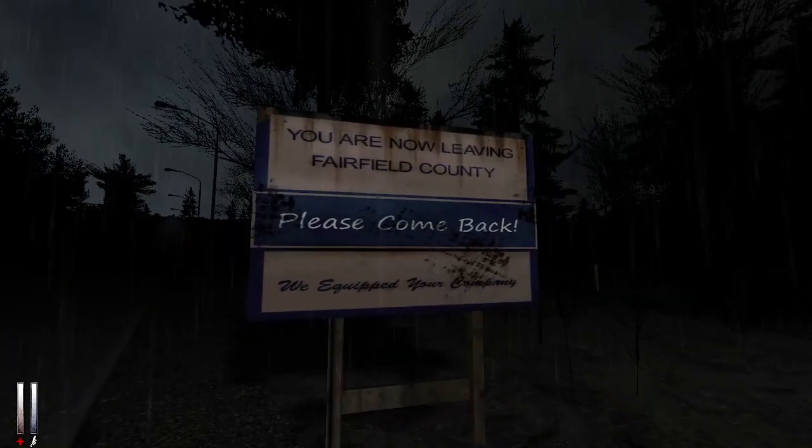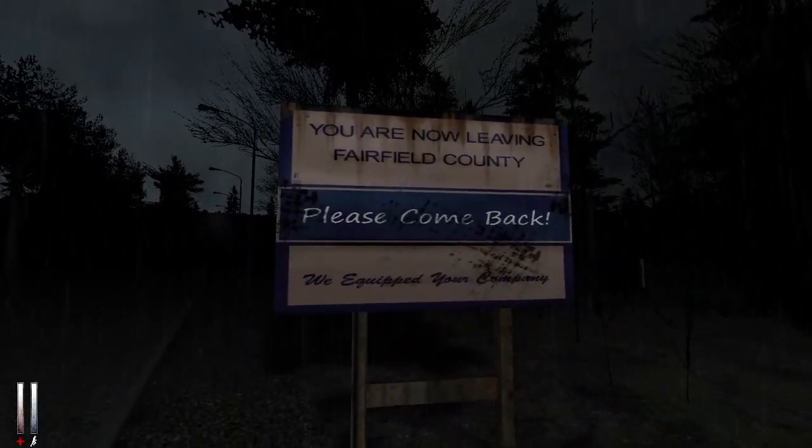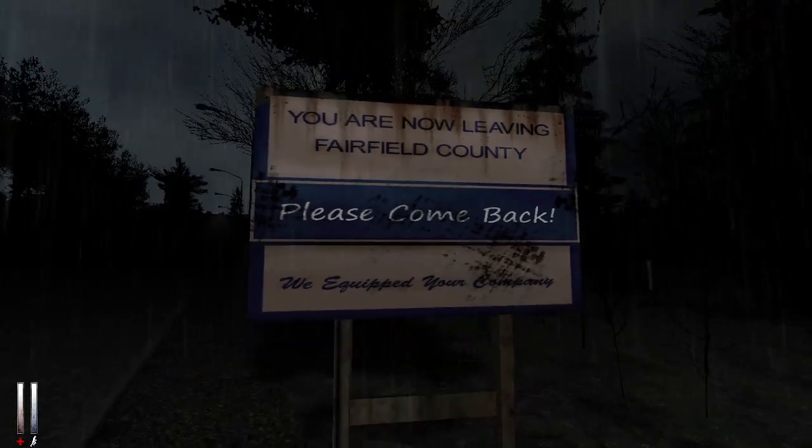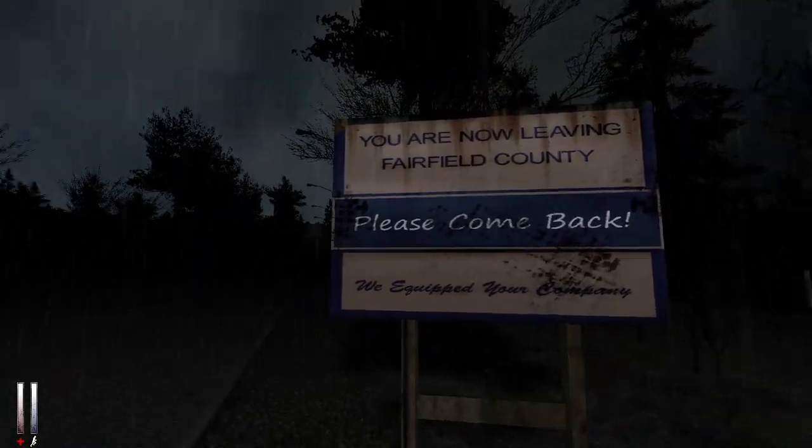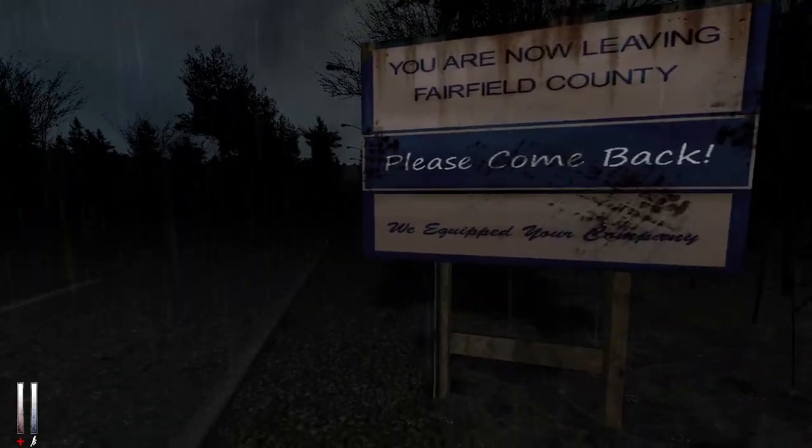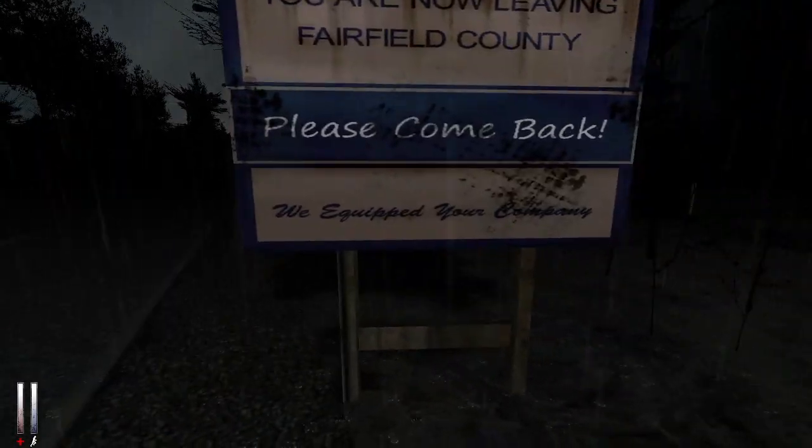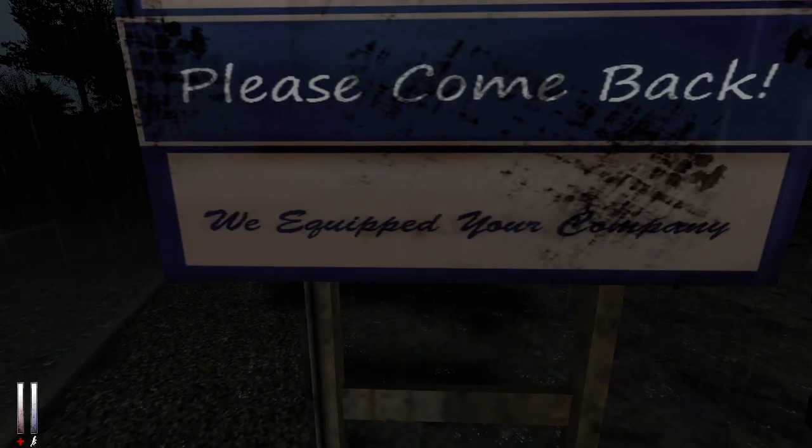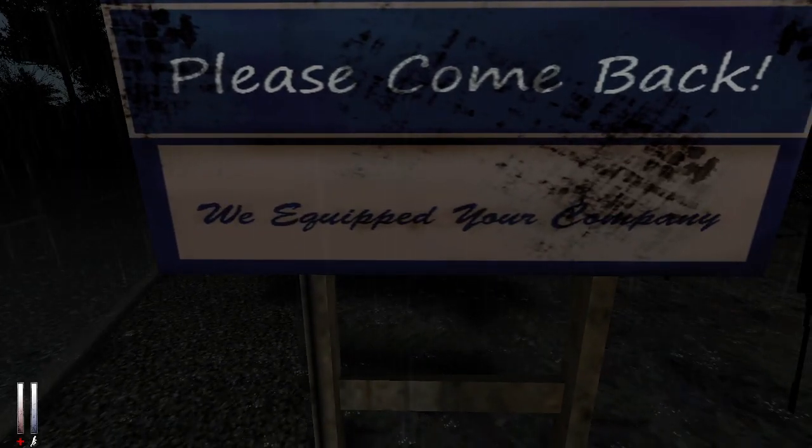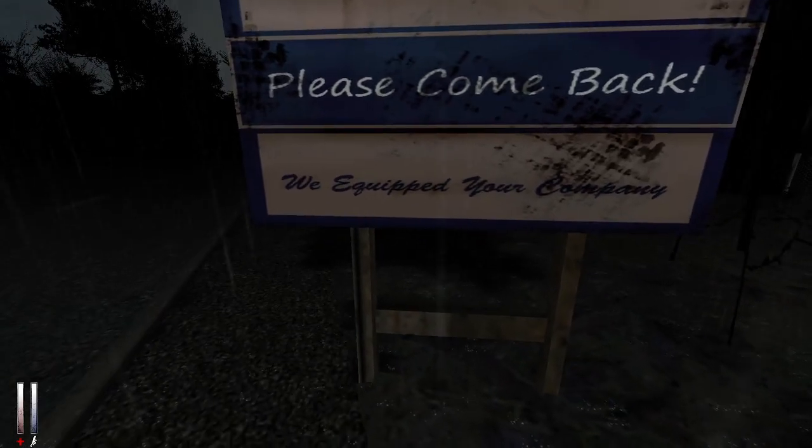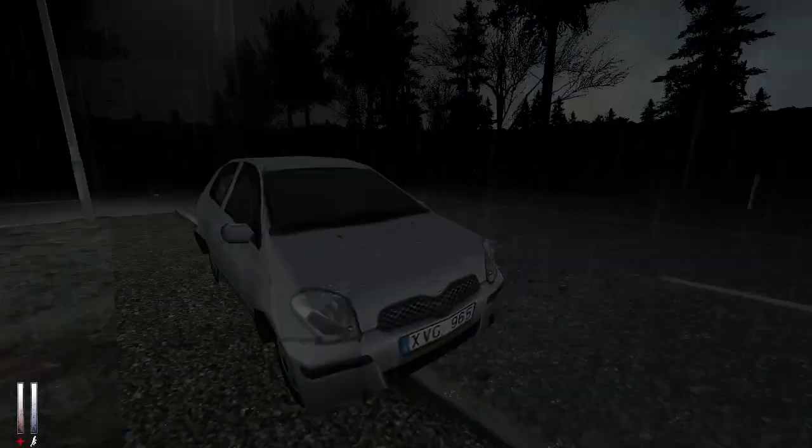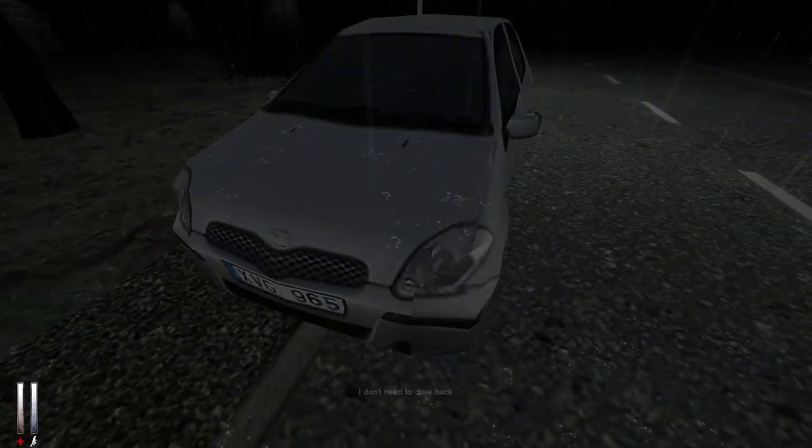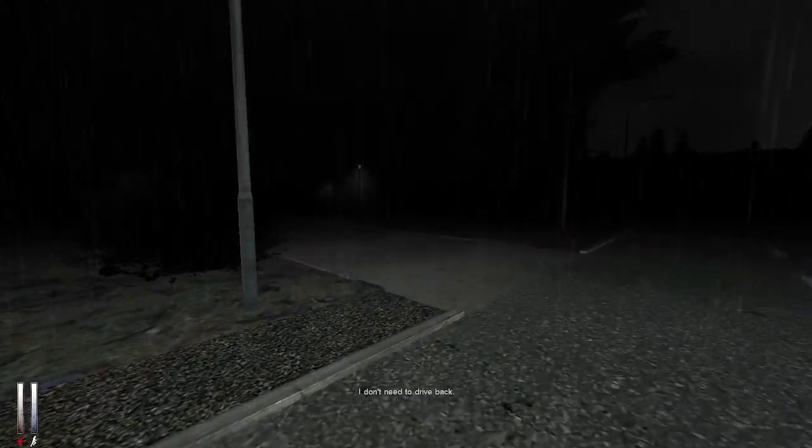You are now leaving Fairfield County, please come back. That's such a sad thing to put on your exit sign - please come back. We equipped your company. I don't need to drive back.